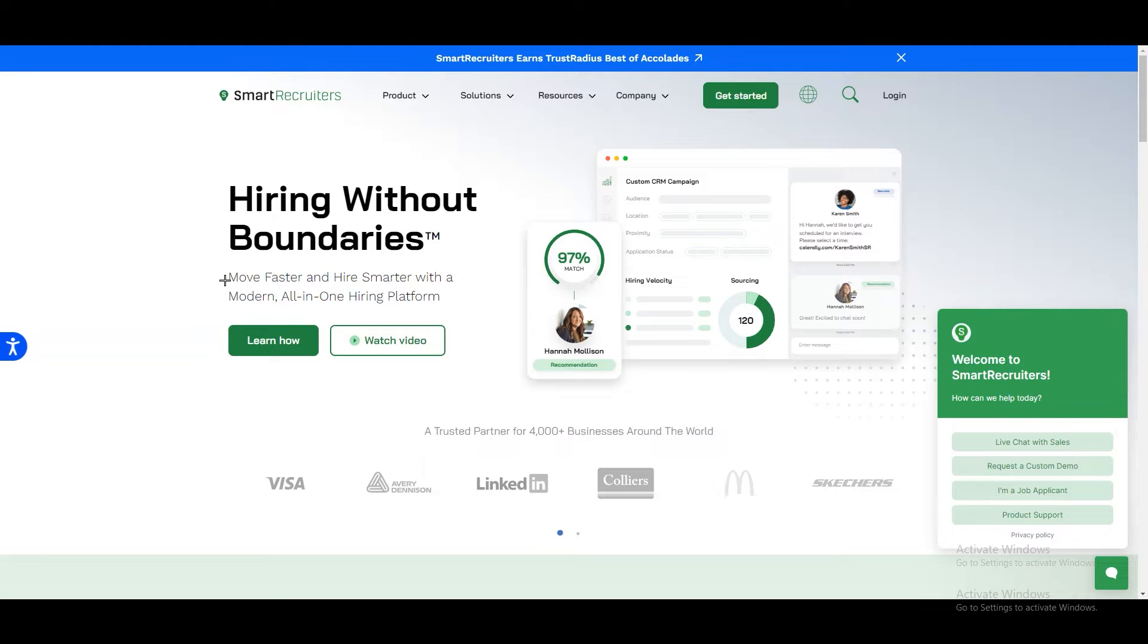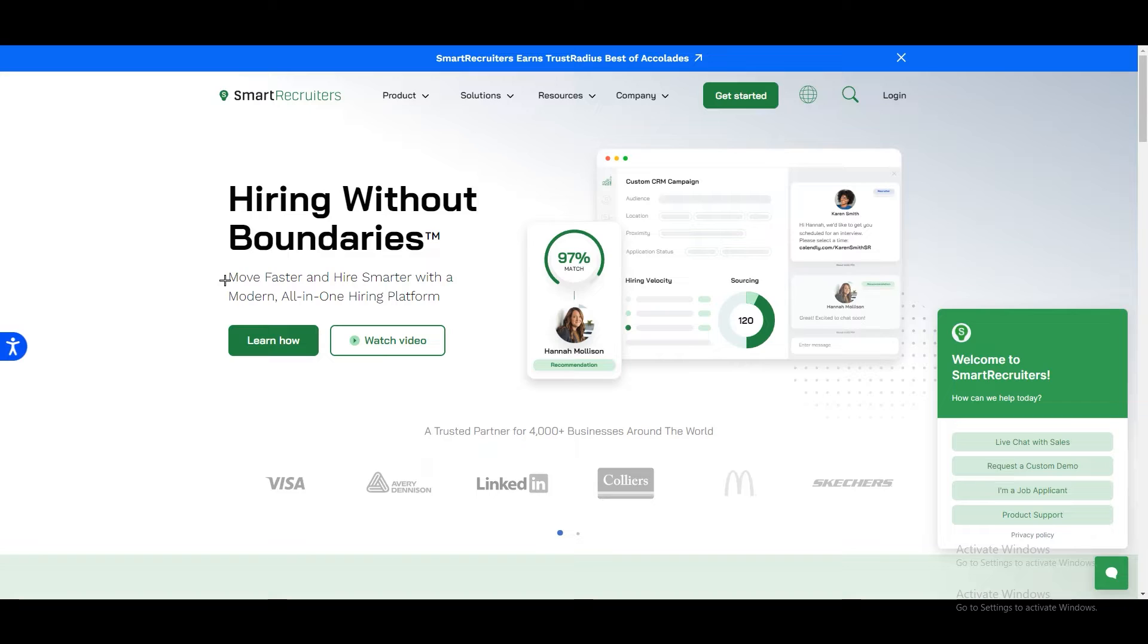Hello everyone, welcome back to our channel. In this tutorial we are going to talk about how to use or work on SmartRecruiters. This is the best tutorial for beginners to understand how it works and how you can get access to SmartRecruiters. So let's get started, but before we go further, let me tell you...